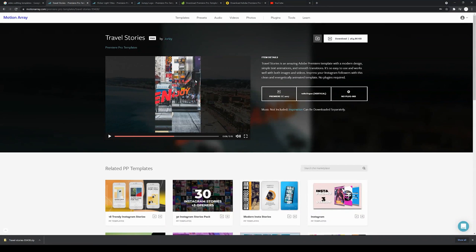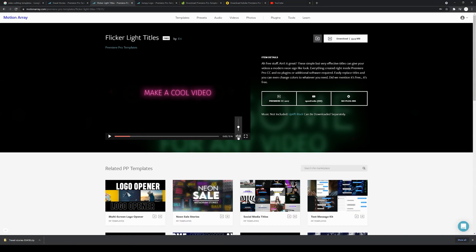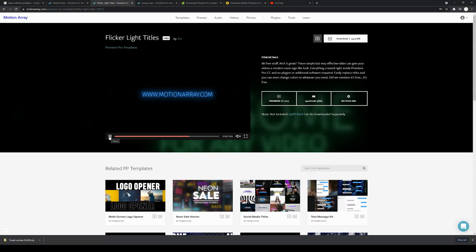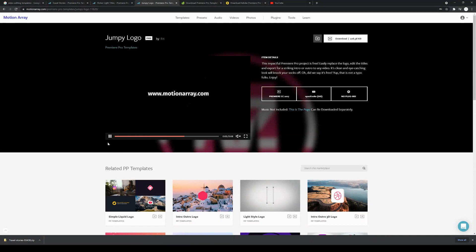I've selected three templates. One is for stories and video — I'm going to show you how to use a template where you add video. Another template I've selected is for text — I'll show you how to download a Premiere Pro template and create cool text that would be very hard to create without a lot of experience. Finally, I'm going to show you how to use a logo template. These are all free templates you can download from Motion Array. The links will be in the bio — just select them and click download.